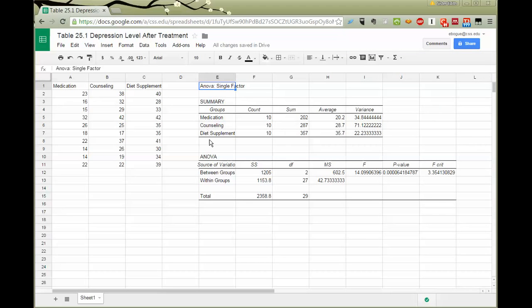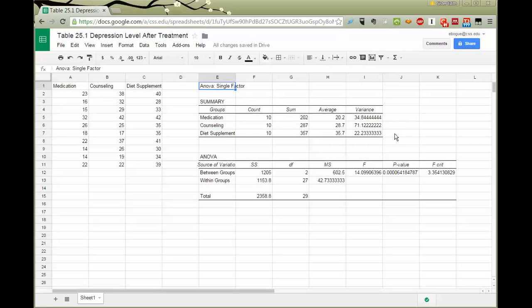The first thing it gives me are the descriptive statistics. It shows me my 10 people in each group, the sum of their scores, more important, their three means, and the variance. If I wanted to report standard deviations, I would add another column here and just use the STDEV function as we've done in Excel in order to get those computations.